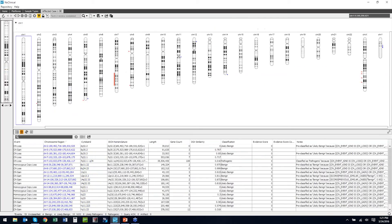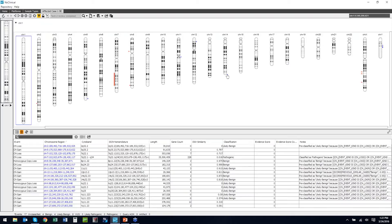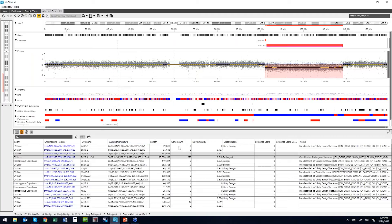Affected case one is shown here. At the top we see an overview of all chromosomes with our changes — red for loss, blue for gain. At the bottom is a table of results with a total of 17 events, most classified. In the table we have type of change (loss or gain), any allele call, chromosomal region with genomic coordinates, cytoband, ISCN nomenclature, length, gene count, DGV similarity score, classification, evidence score, and notes. I'll sort these first based on classification.